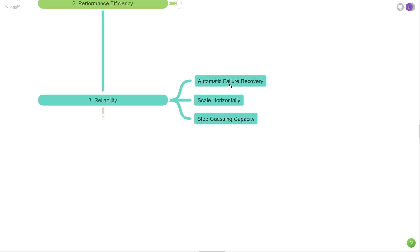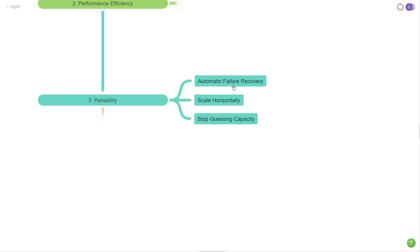This idea of automatic failure recovery is built into many different AWS services. It should also be built into your specific application. So if a dependency goes down or something that you rely on goes down, and once it comes back up, your application should be working as expected without any type of manual action from yourself. If you're using AWS services predominantly, then this is kind of baked into the cake.